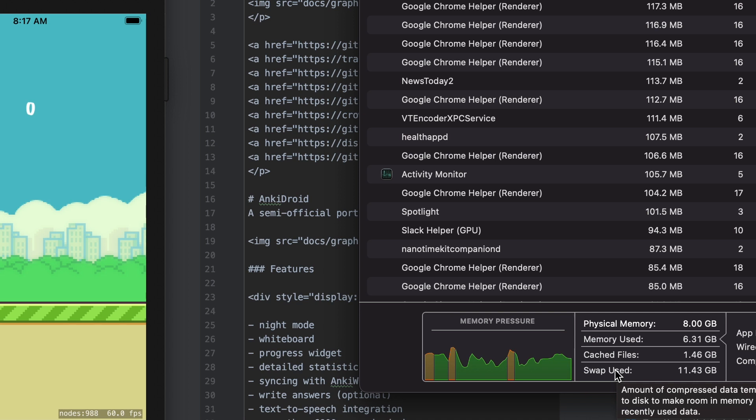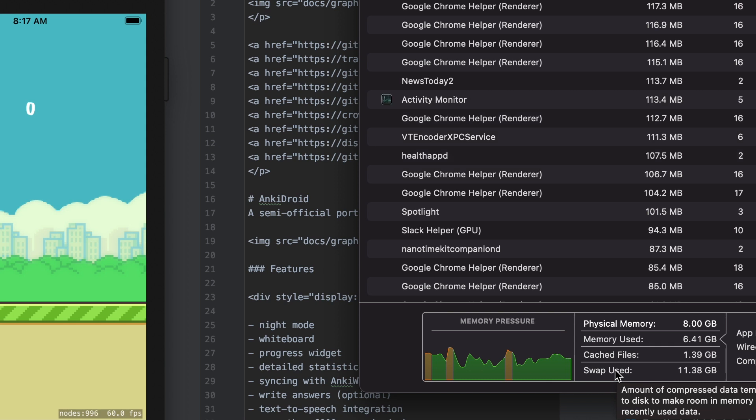And so when you start talking about the swap, if you add that 11.5 on to the memory used and the cache files, which is your total 8 gigs there, that is 19 and a half gigs of used memory.